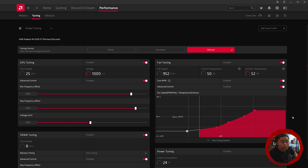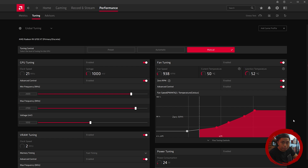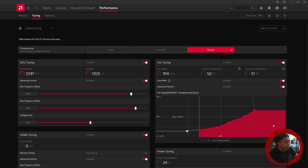You can tweak your card to have more performance for free, which is why I believe overclocking is a must if you have bought or you are already an owner of a GPU.